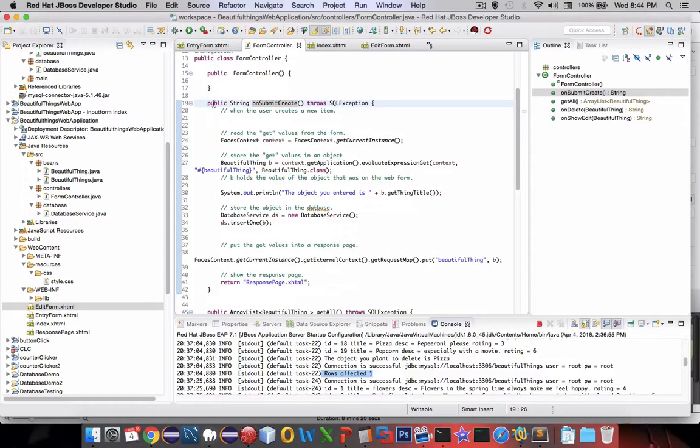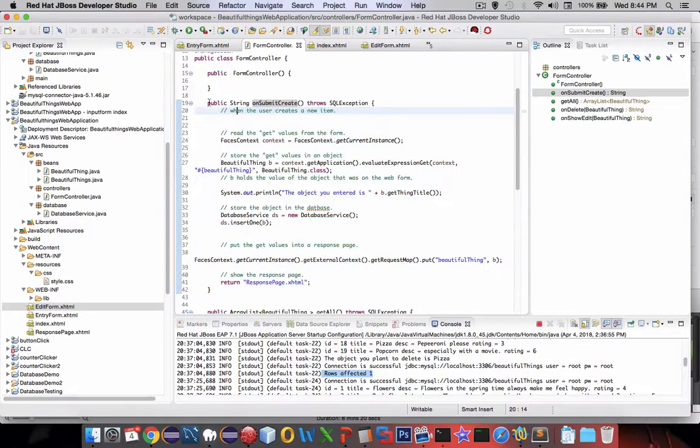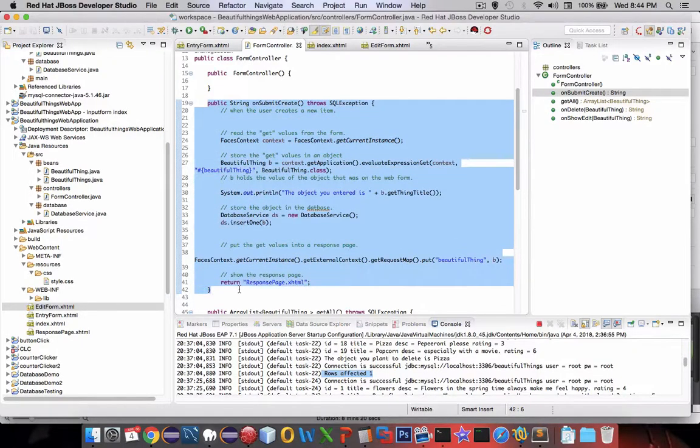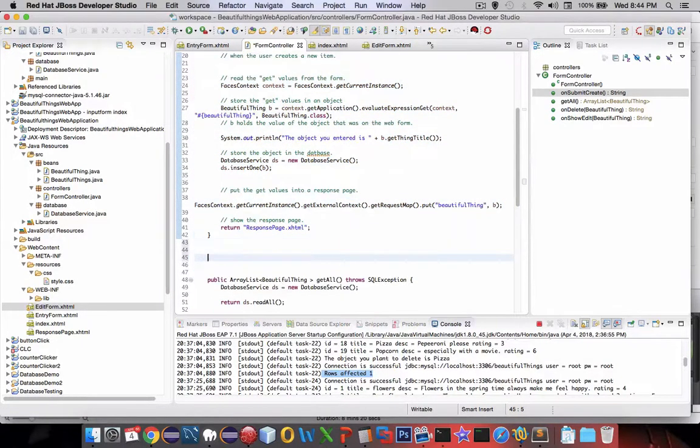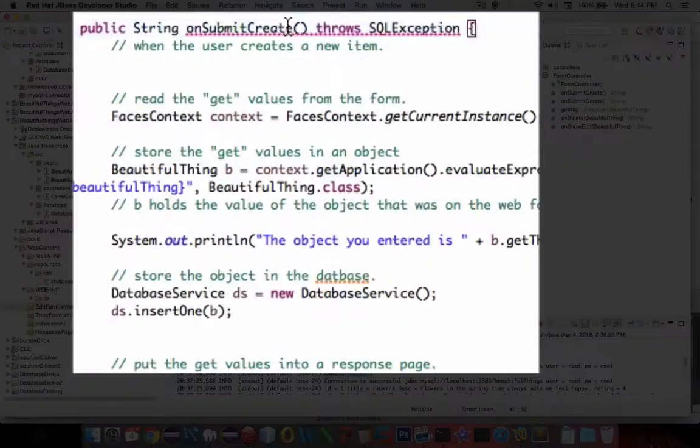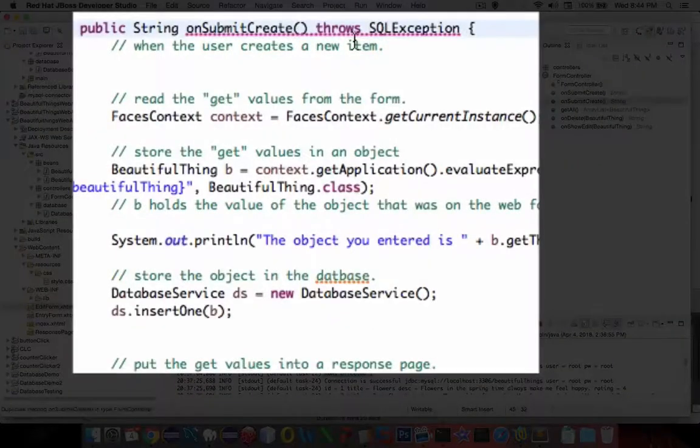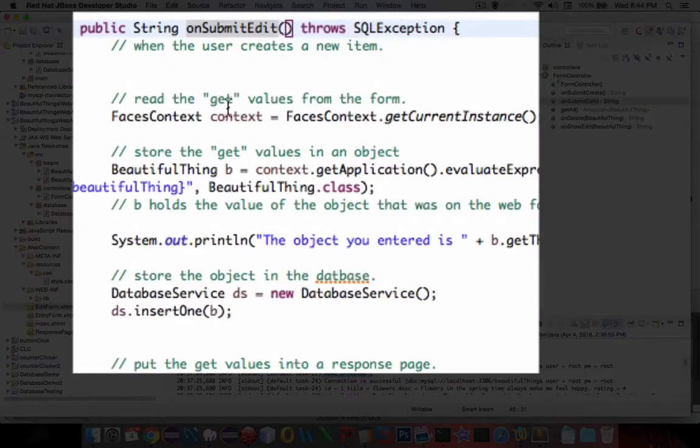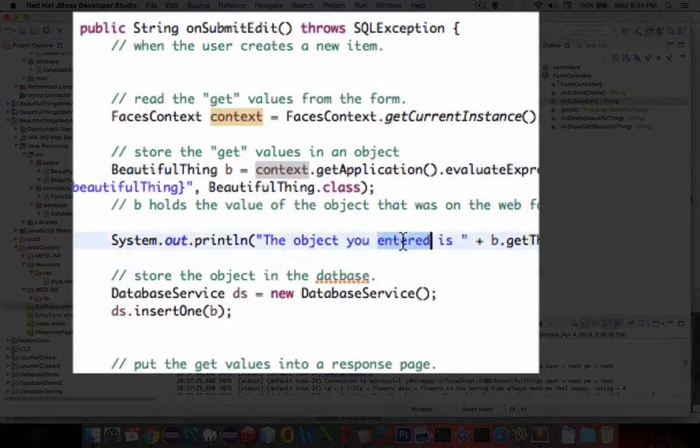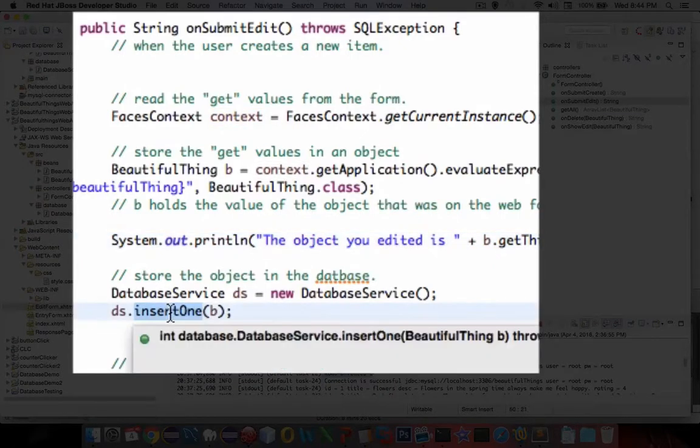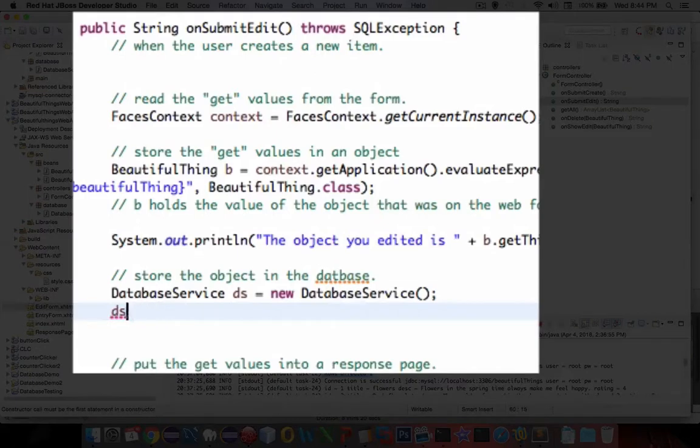We're going to use this as a model. So I'm going to copy the entire function or method I should call it. And let's change this. So on submit create is now called on submit edit. We get the guy. We send him to the object you edited.